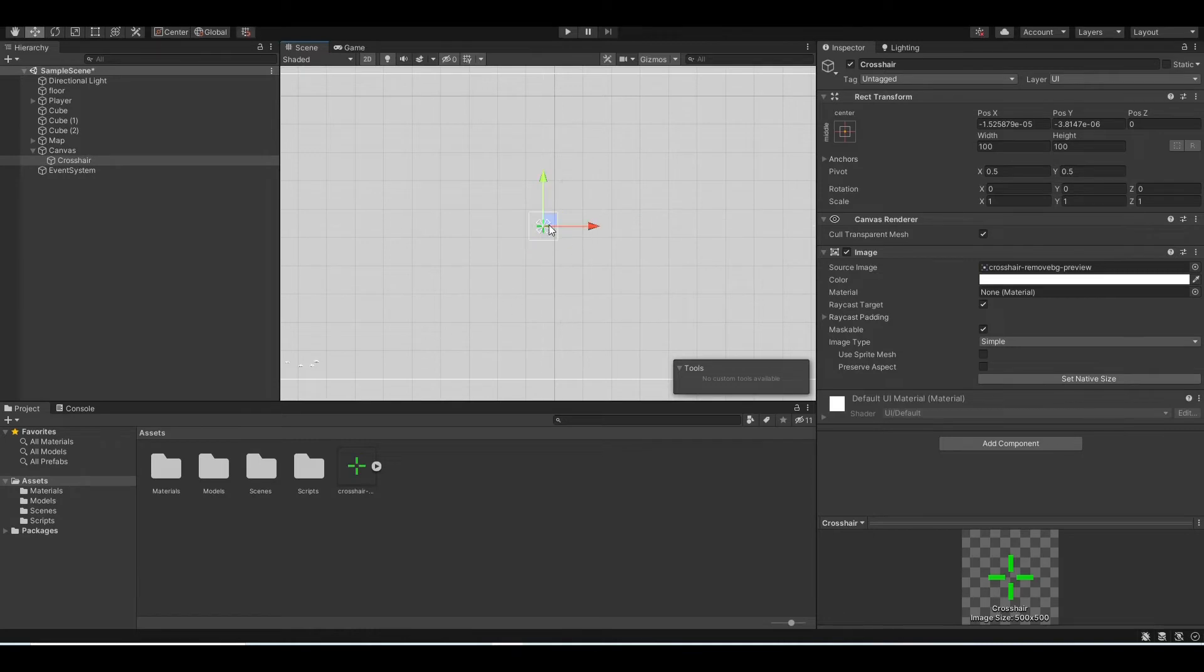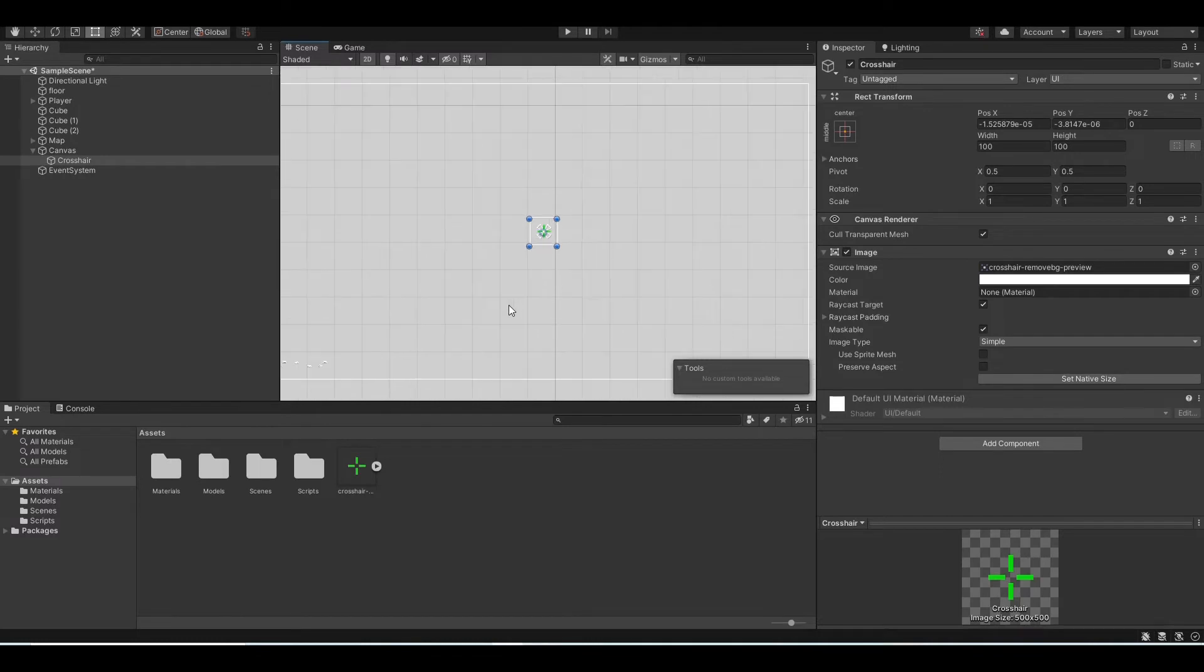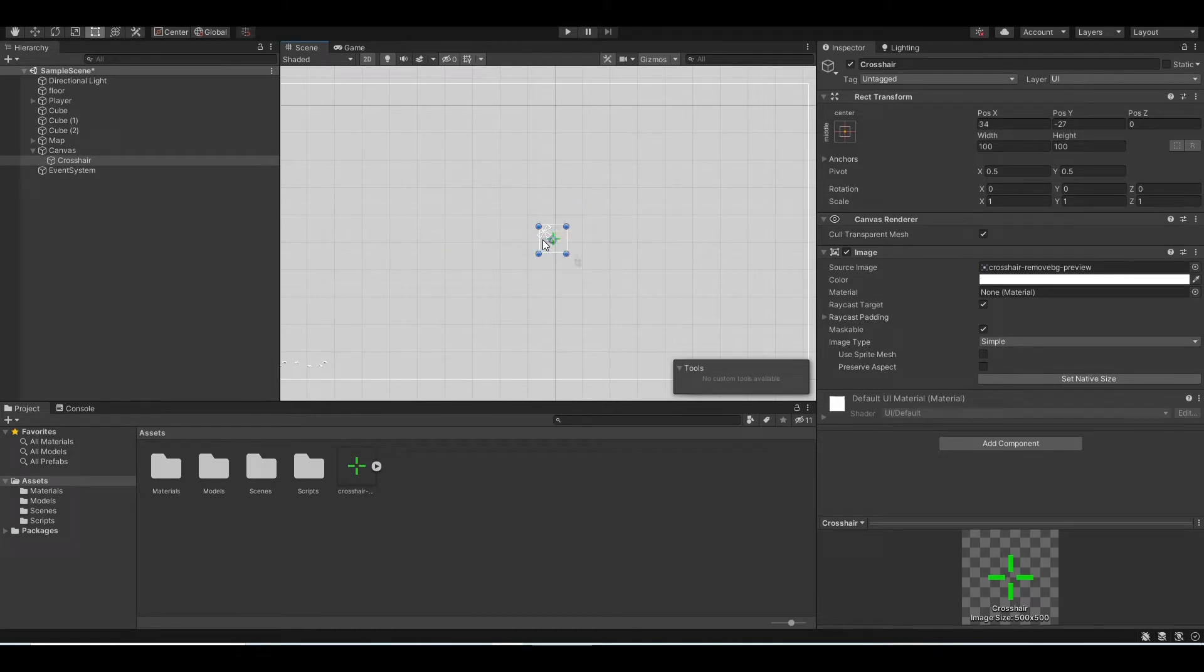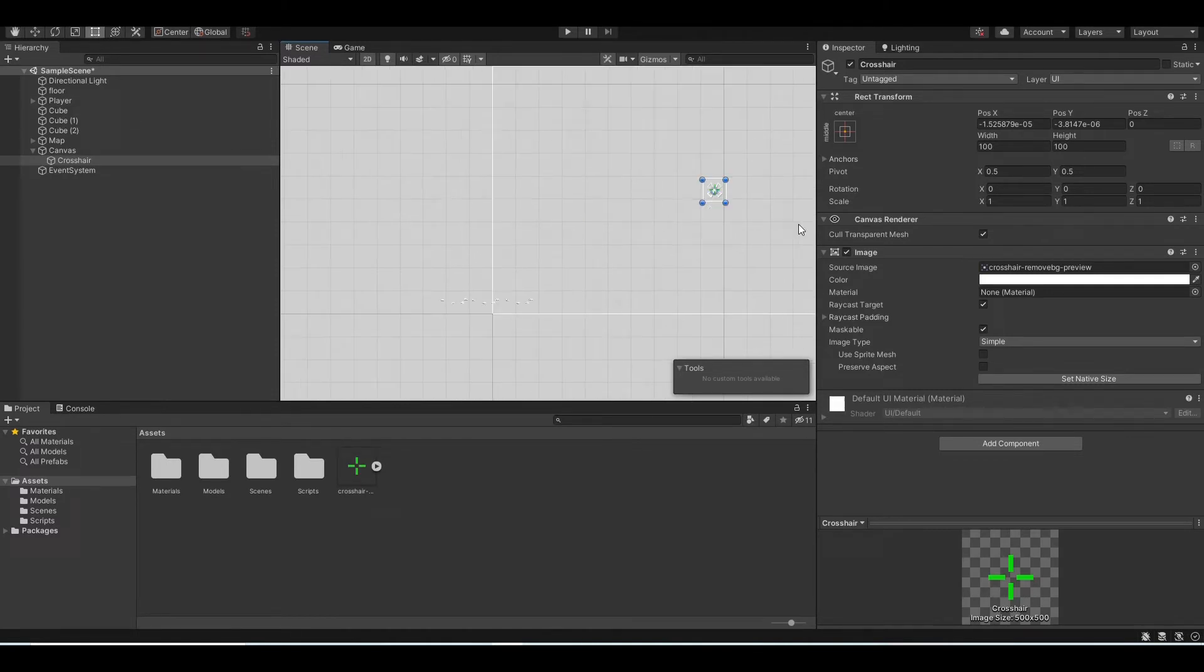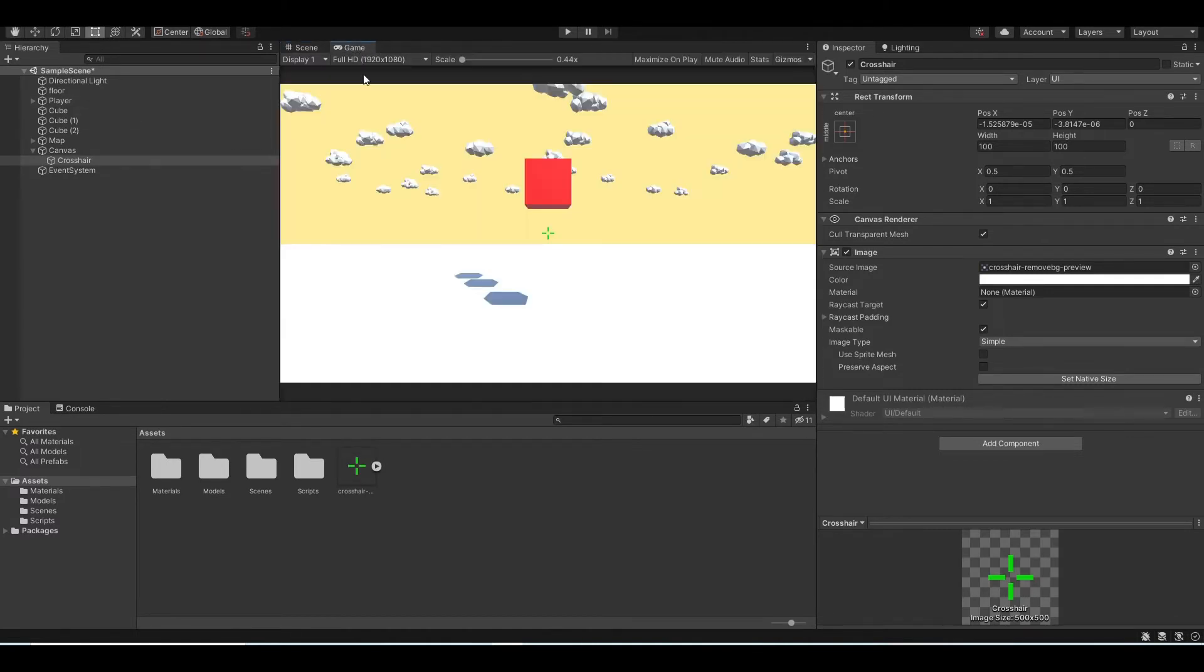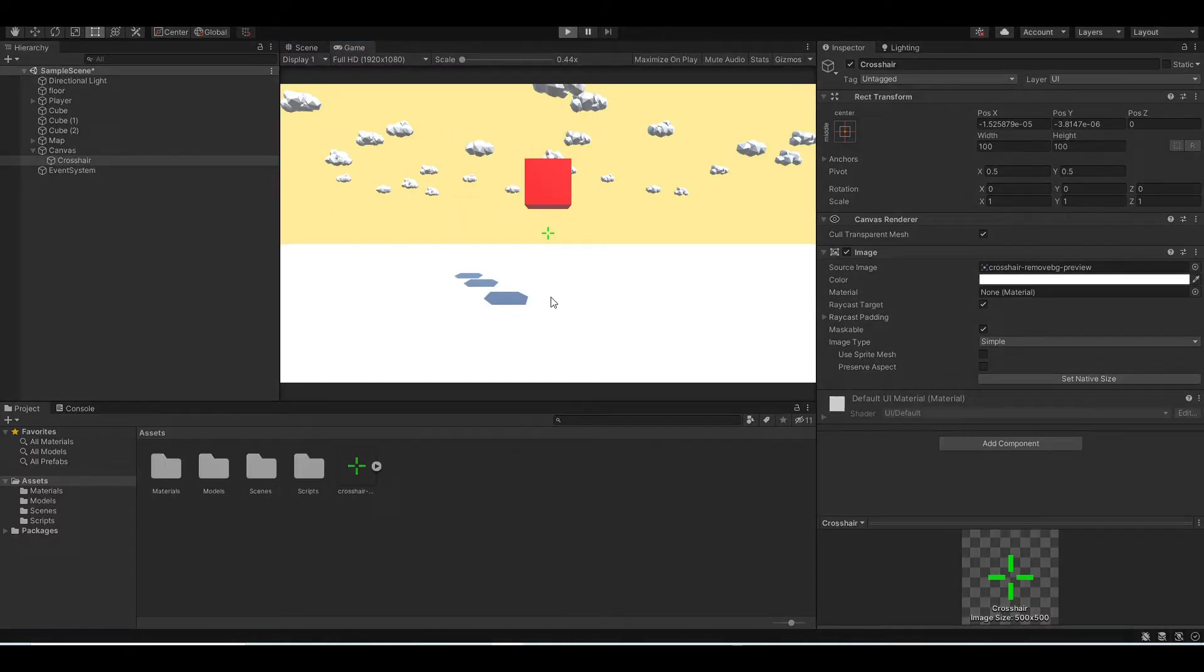And also I forgot to mention, to change the UI element position on the canvas, you can press T to use the moving tool like that, or you can use the rectangle tool on the top left corner. Okay, so now if you go back to our game, you can see you have a crosshair like that.